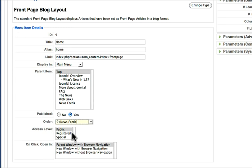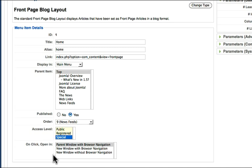Can only logged in users see this menu? Therefore I'd make it registered. Or can only admin see this menu? Then I'd leave it as special.